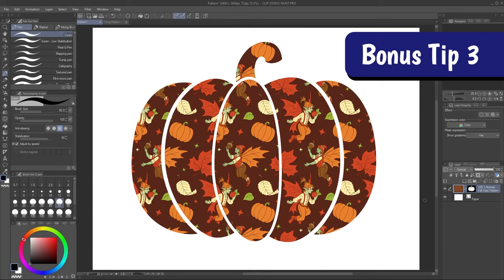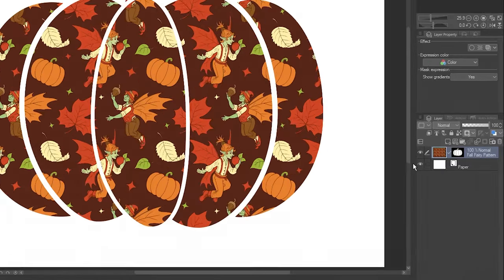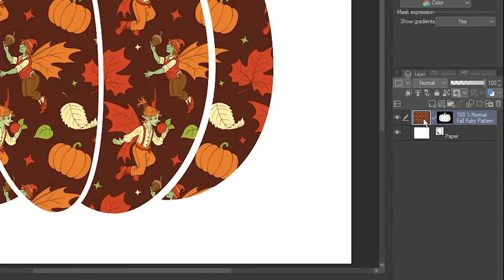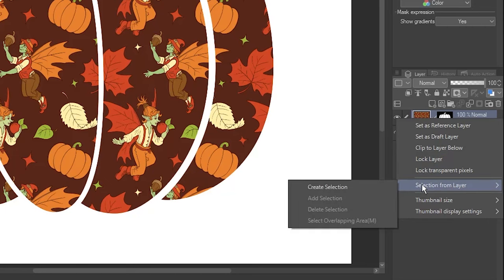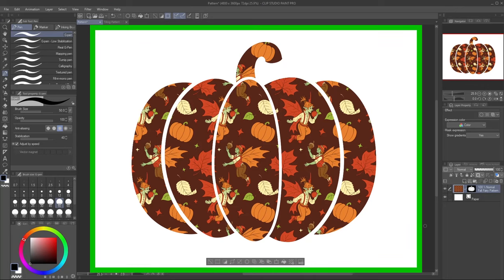Bonus Tip 3. When you right-click on the image thumbnail, go to Selection from Layer, and click Create Selection, the whole layer will be selected.